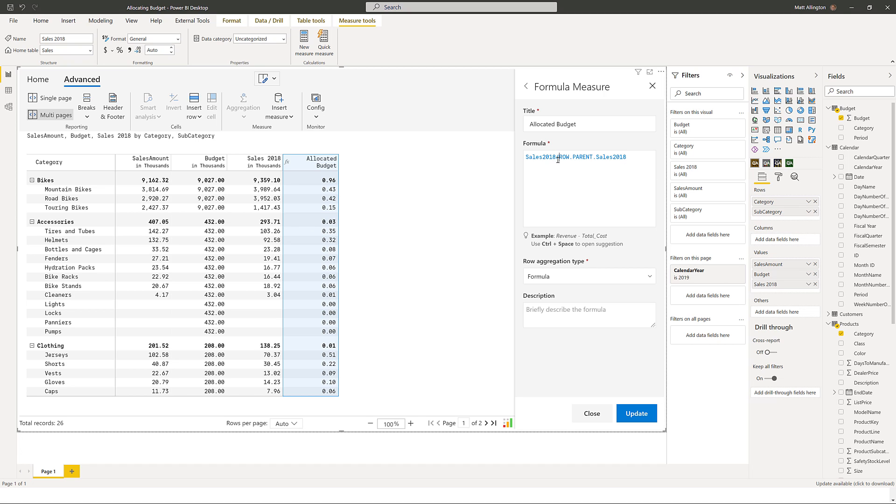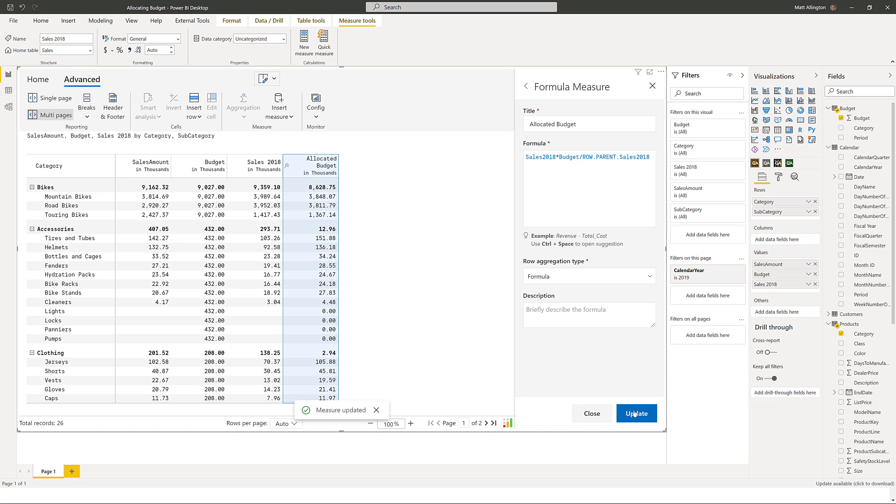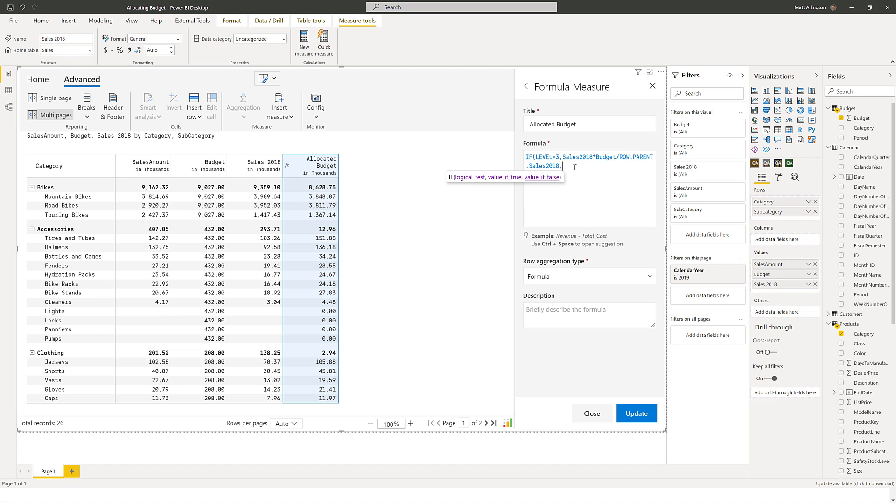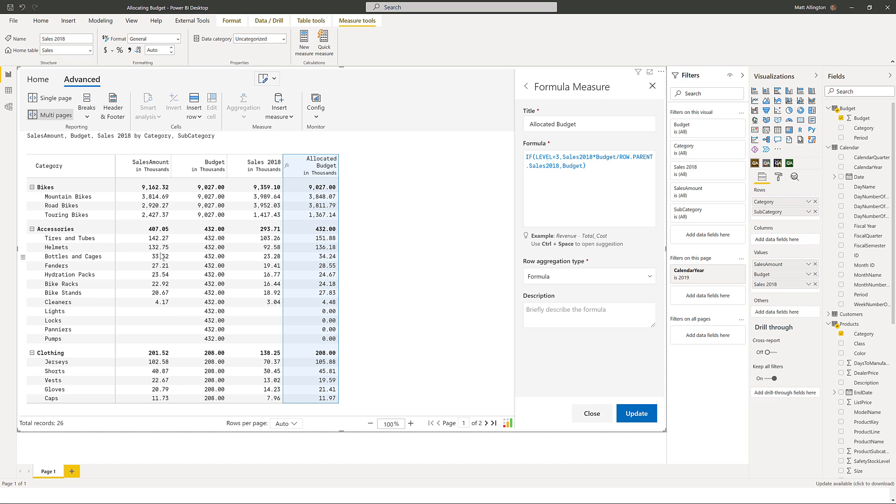I just have to multiply that by the budget. And you can see that I've now allocated this $432,000 budget by the subcategories. Of course I need to get this $432,000 to display here, so I'm going to go back now and use that level function that I showed you before. I'll say if the level is equal to three then I want to use this allocation. Otherwise I just want the budget. And then we have it. We've got our allocated budget broken down by subcategory even though this data is not stored inside the model.